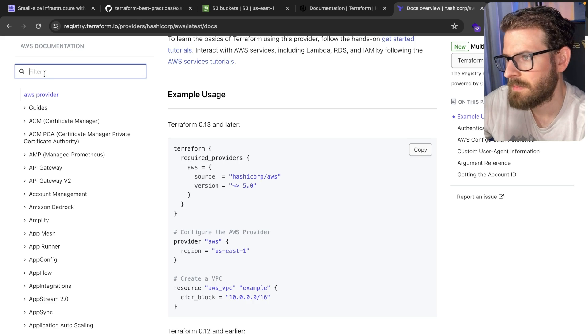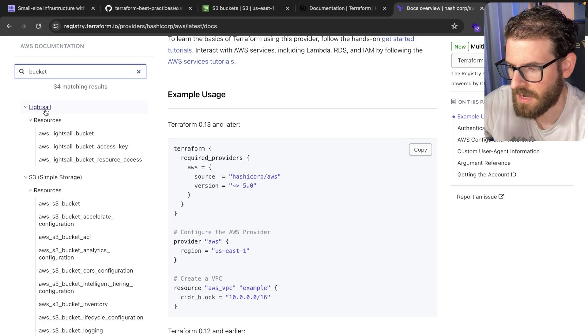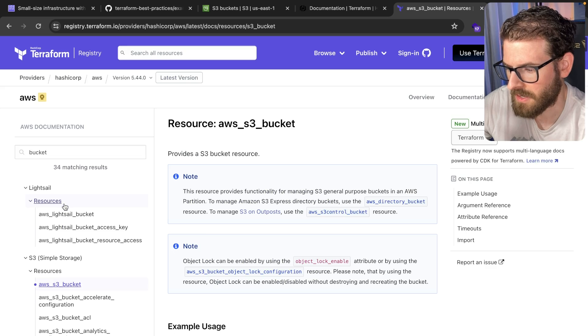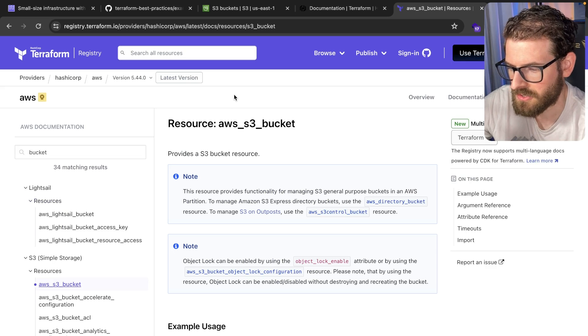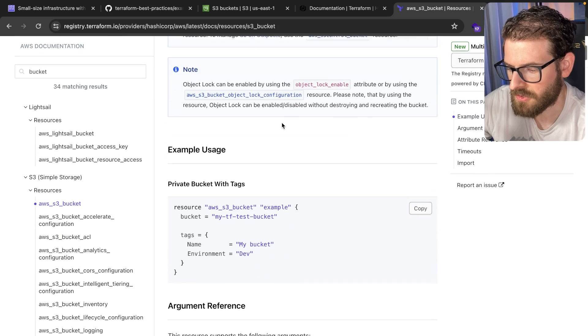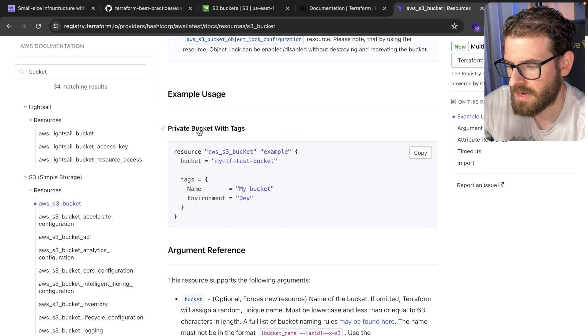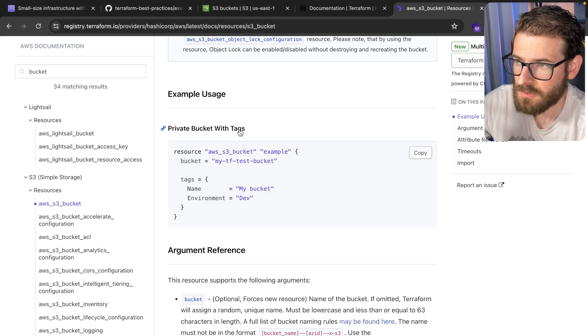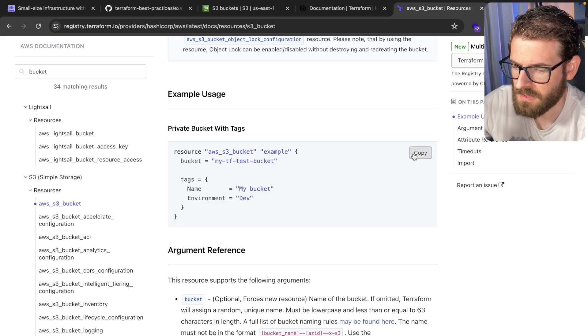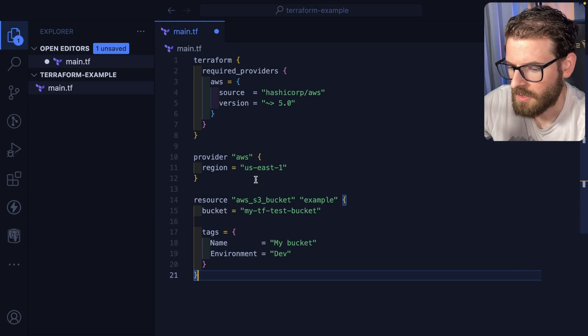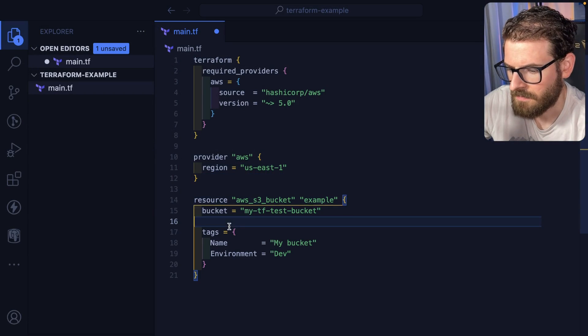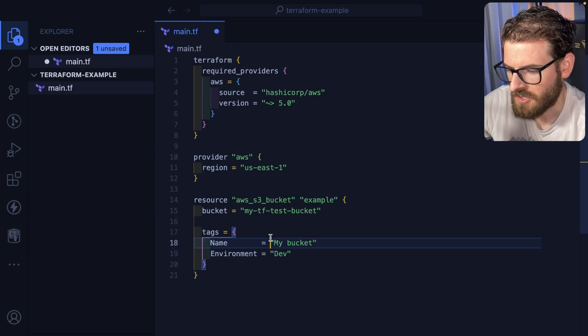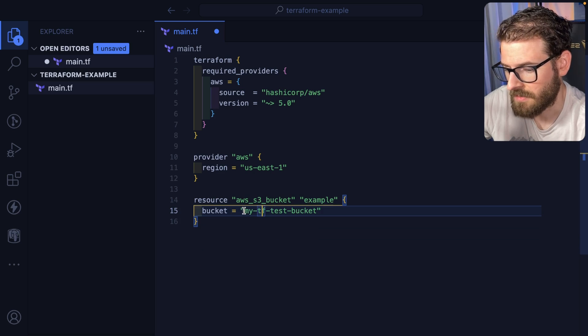Let's go over here. I'm going to type in bucket. We're going to see if we can find an S3 bucket. Here's a resource, S3 bucket. If you scroll down, they give you an example of how you can create a private bucket with tags. So the way Terraform works is you copy this, you go over here, you paste it in, and you can add whatever tags you want. We won't use tags, we'll keep this simple.